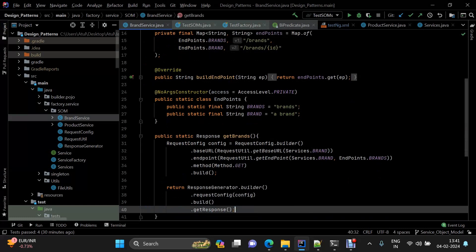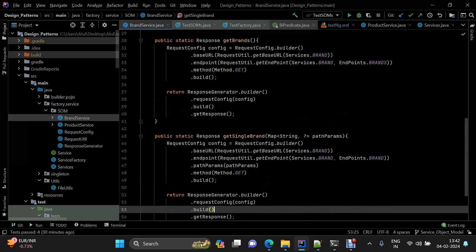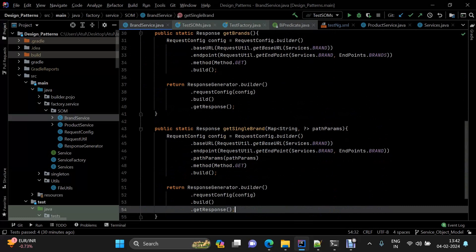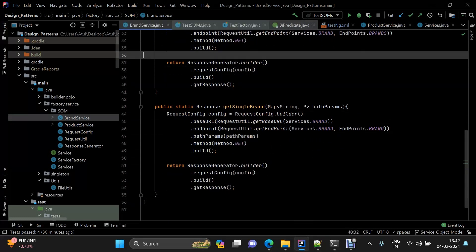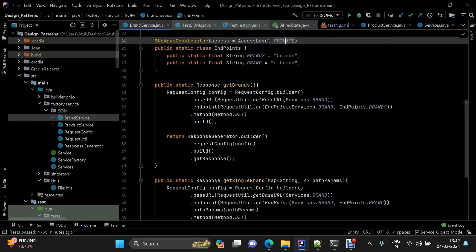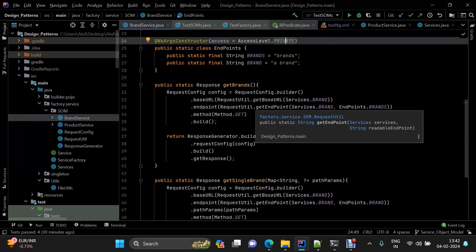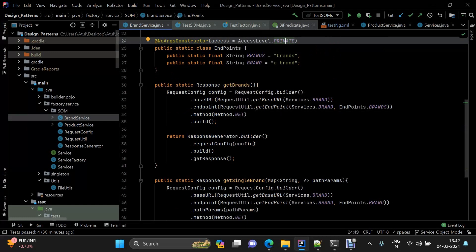In our case we need get brands and get single brand, so those interactions are defined here in the service layer. From the test layer we reach this point, and once we are in the service layer, the REST Assured-related utilities come into the picture.